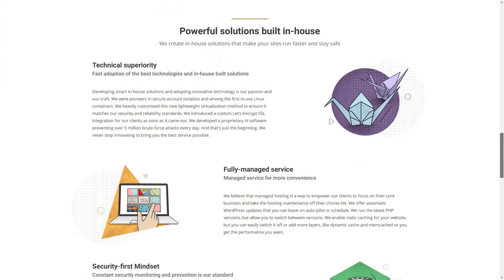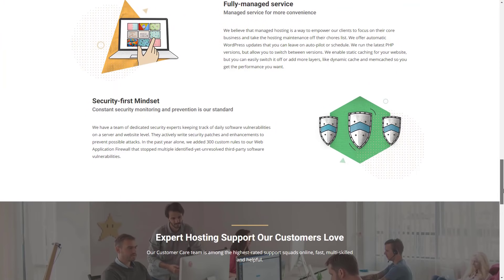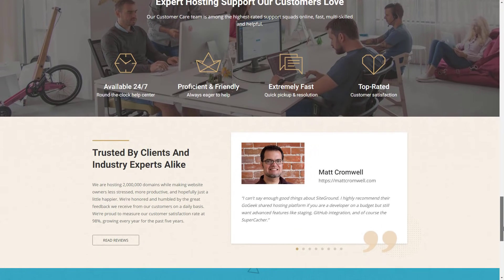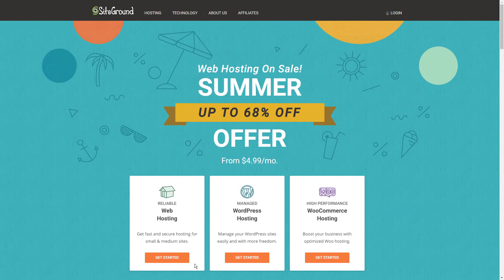During the setup process, you also get to choose your server location. There are five data centers available in the USA, Asia, and in Europe.